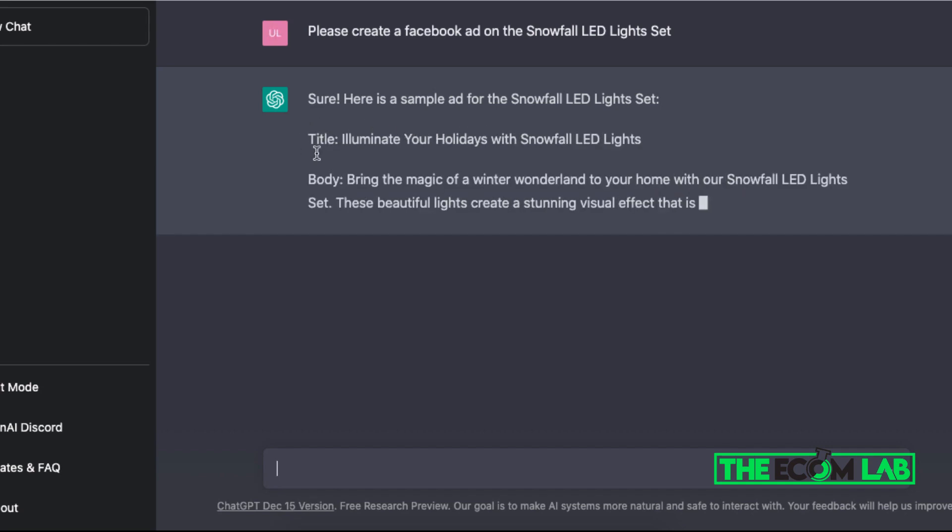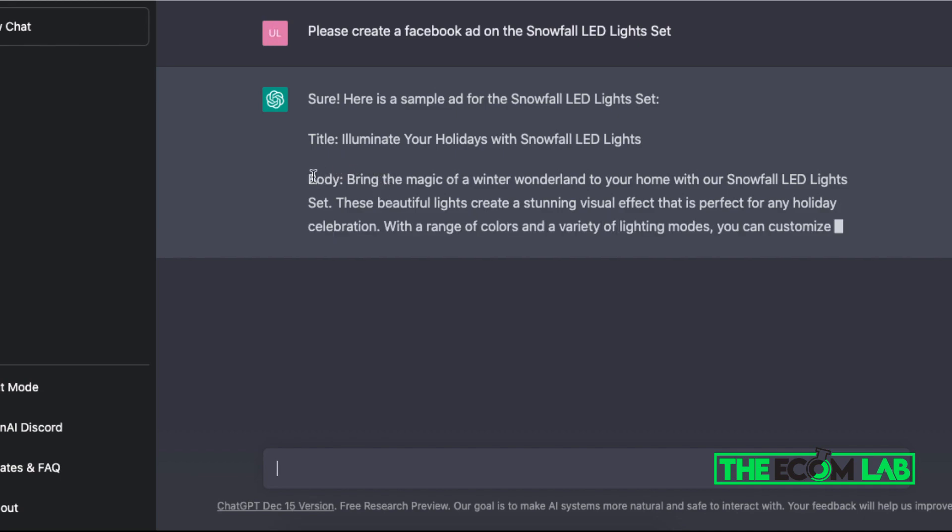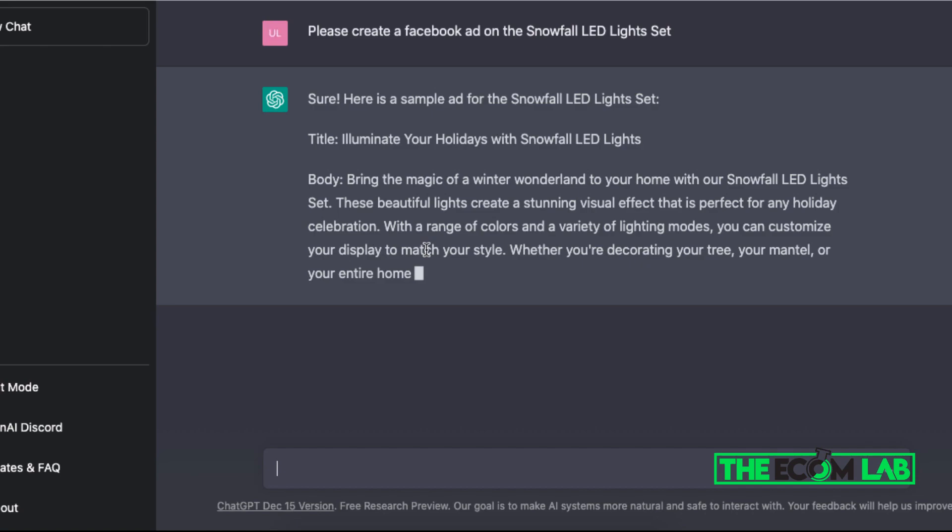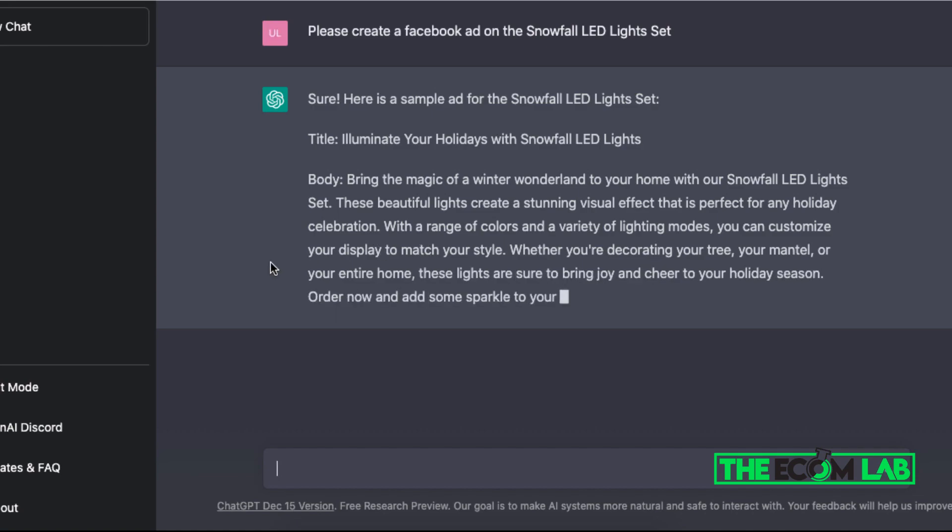As you can see, it gives me the title, it gives me the body—basically this is the ad copy here. And it's gonna give me step by step on things that I can add on to my Facebook ad.